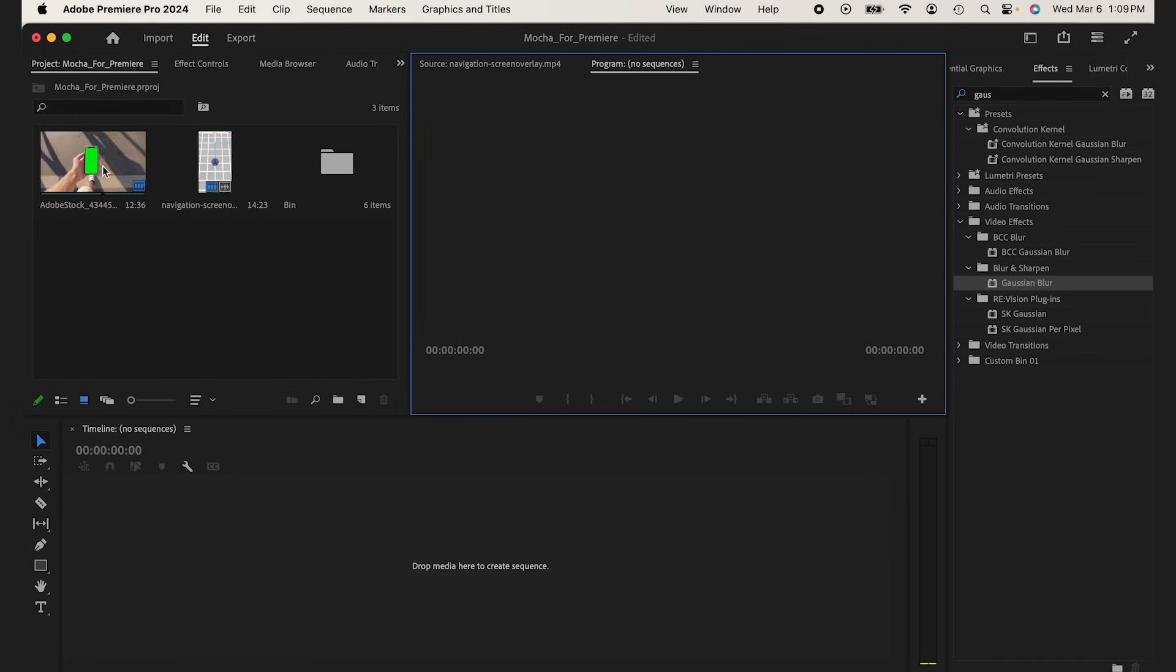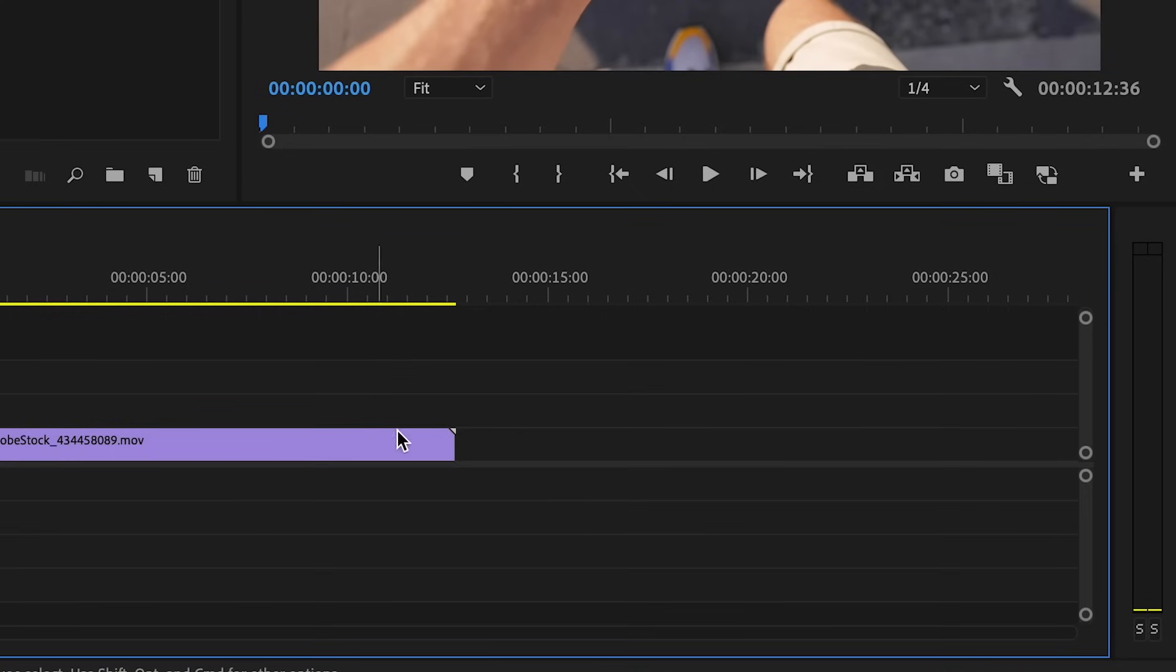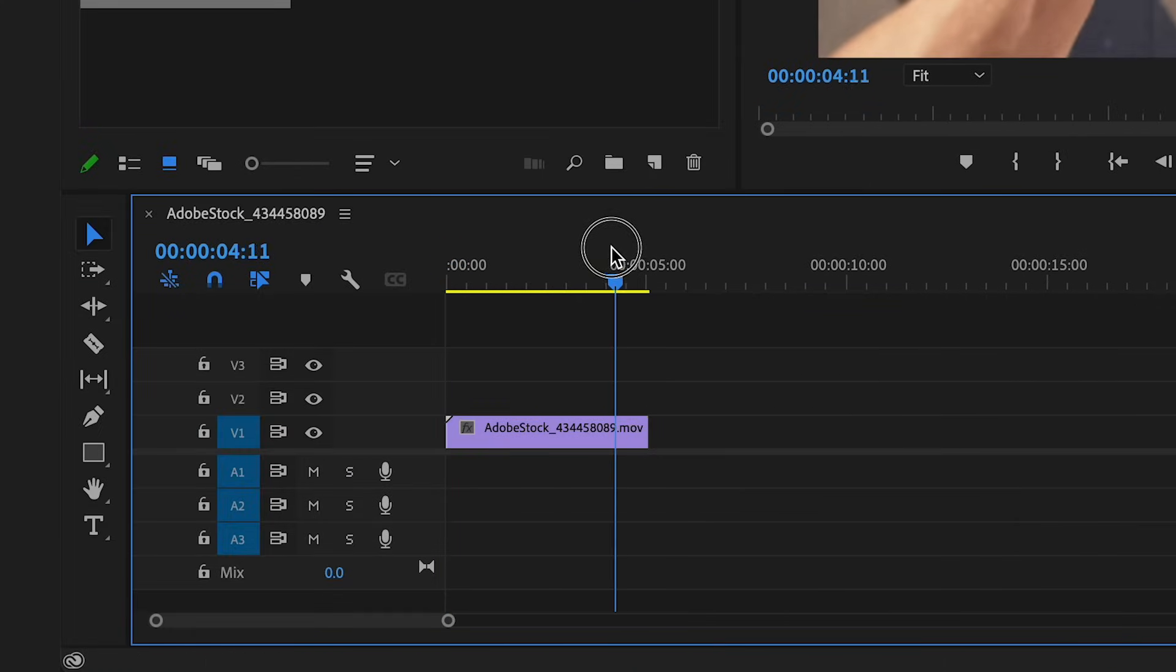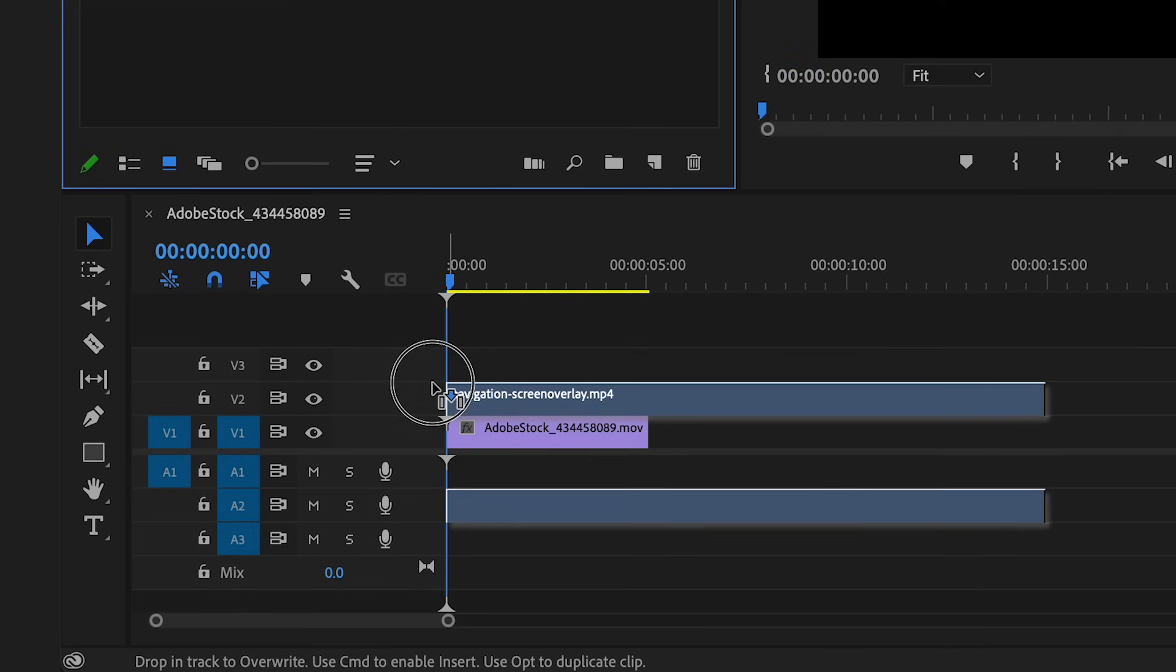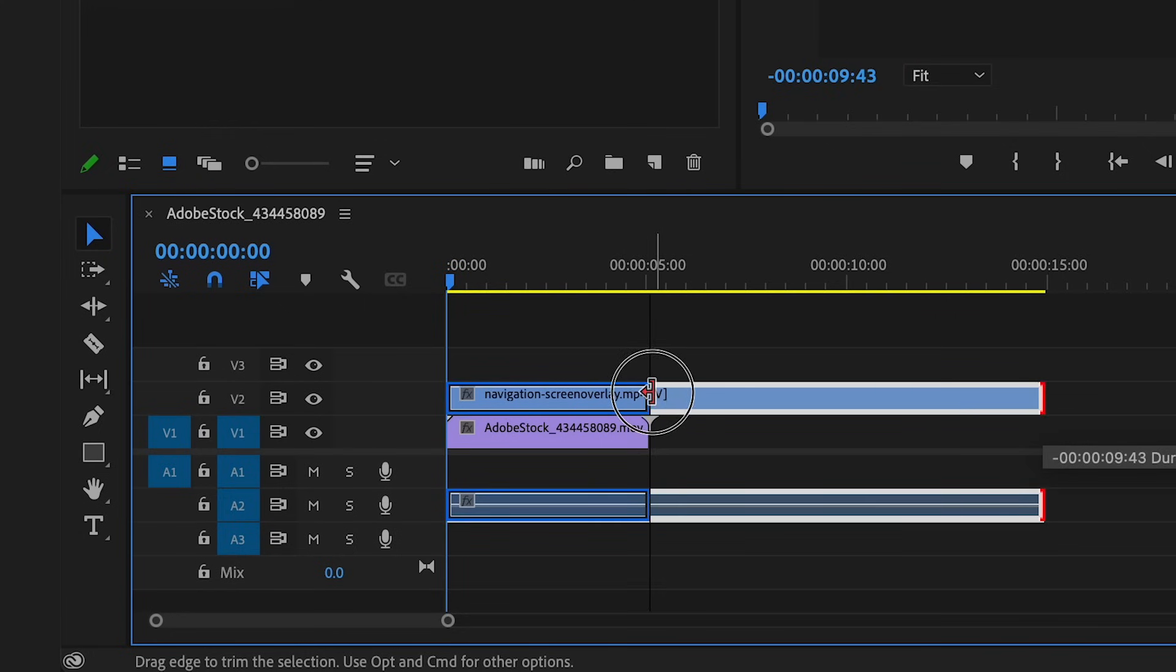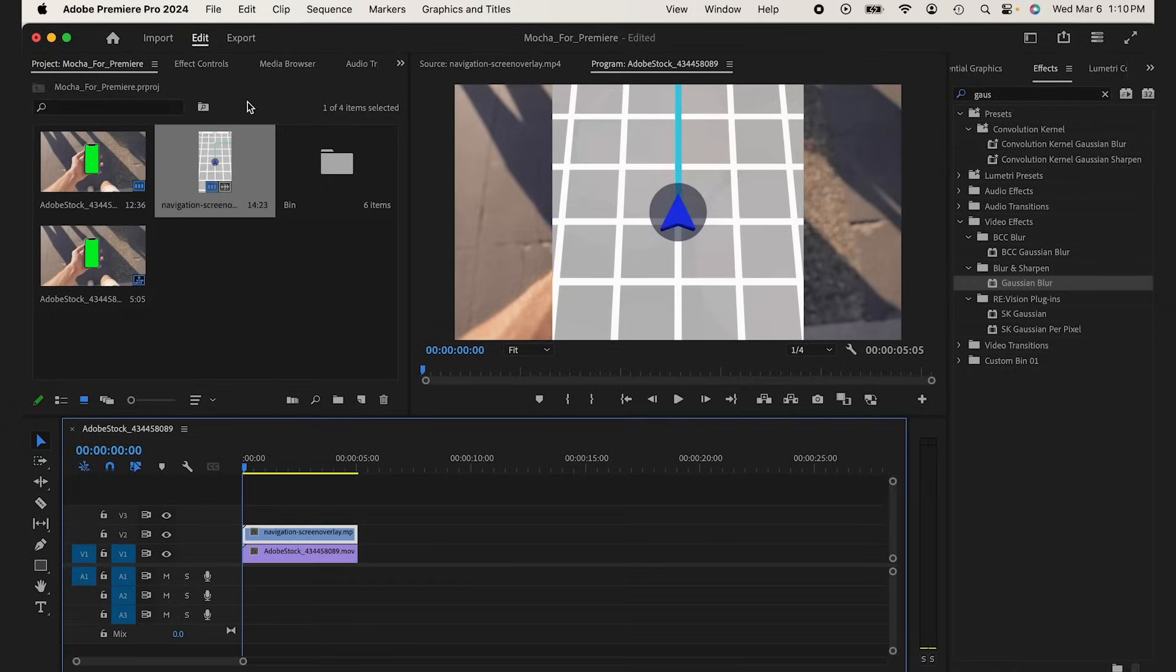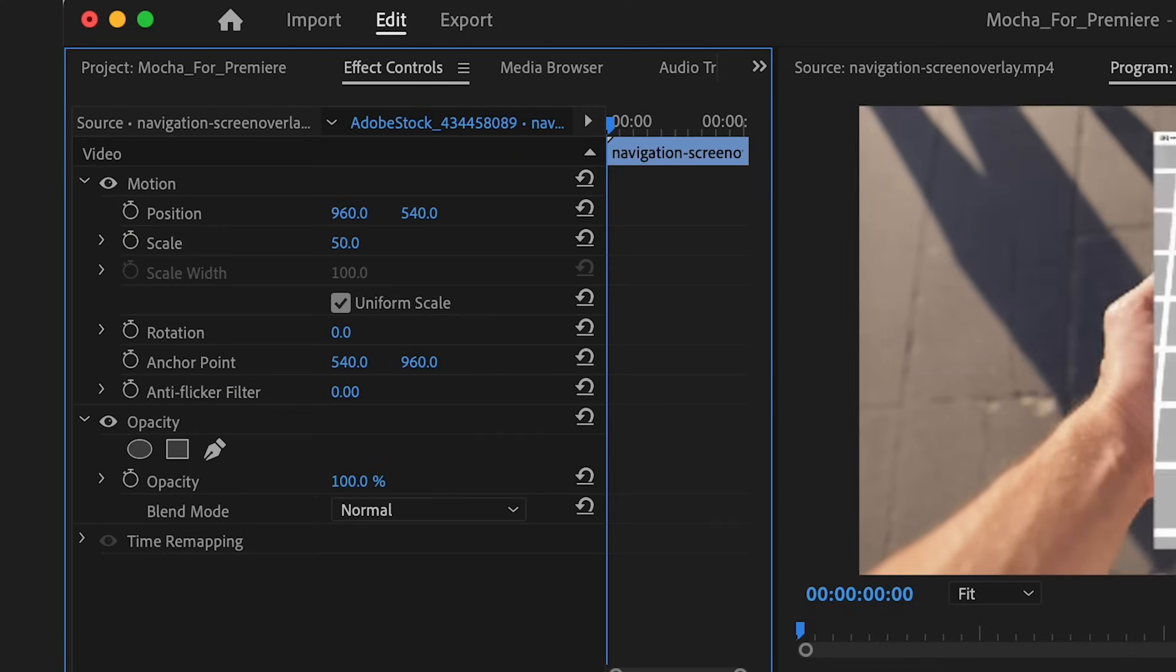I'm going to start off by dragging my clip into a new sequence. I'm going to trim this down to about five seconds. I have my clip here of a navigation screen just from an iPhone. I'm going to bring this in and I'm going to trim this down as well. I don't need my audio layer, so I'll remove that. In my navigation screen, I'm going to go to my effect controls and I'm going to scale it down.